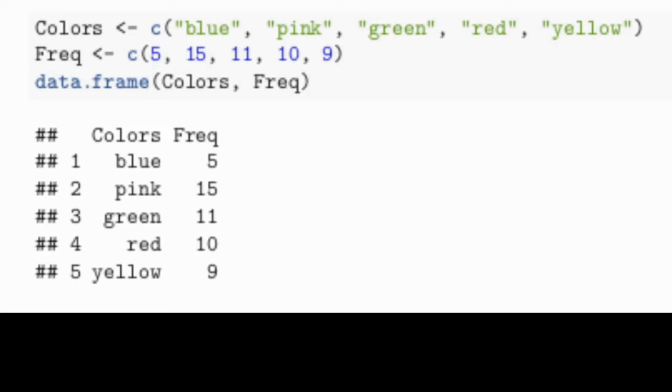So the colors were blue, pink, green, red, and yellow. The frequency for each of those were 5, 15, 11, 10, and 9.